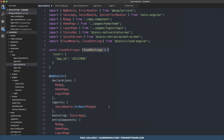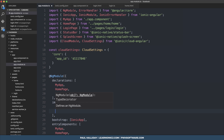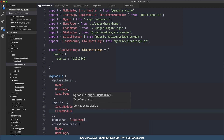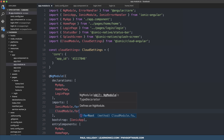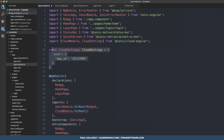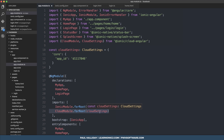Once we've done that, we can import the CloudModule into our project and use the forRoot to provide the settings that we created. That's all we need to do to add the cloud client to our project.